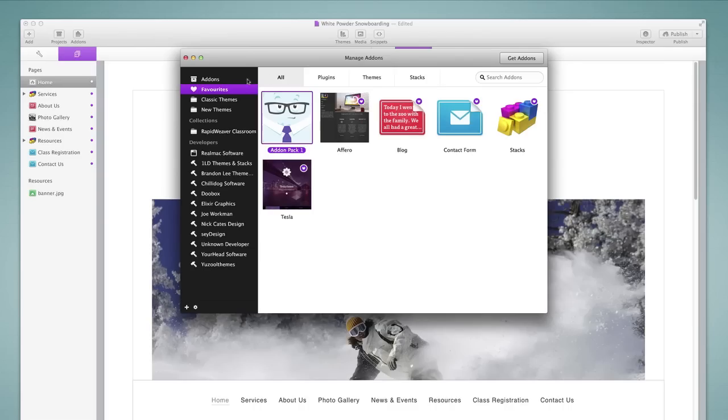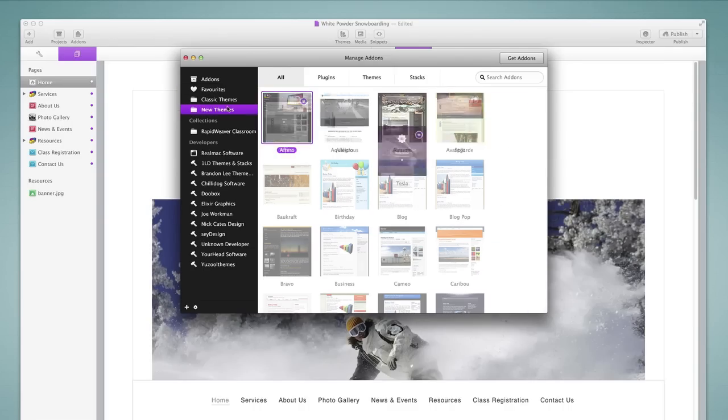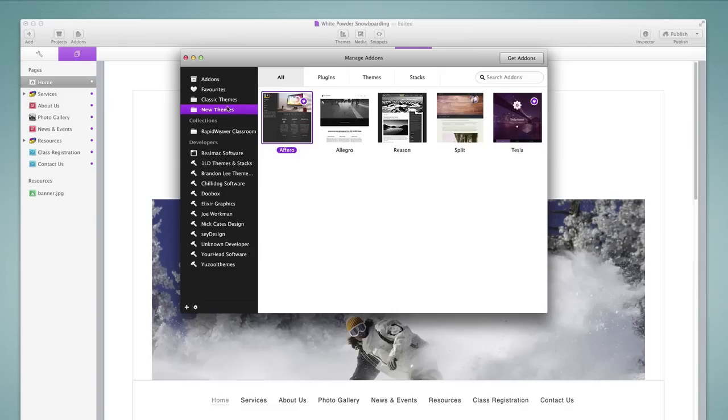RapidWeaver also filters our themes by classic, meaning versions prior to version 6, and then the new themes as well. There are five new themes available with RapidWeaver 6. All five of these are responsive themes that are developed by third-party developers.